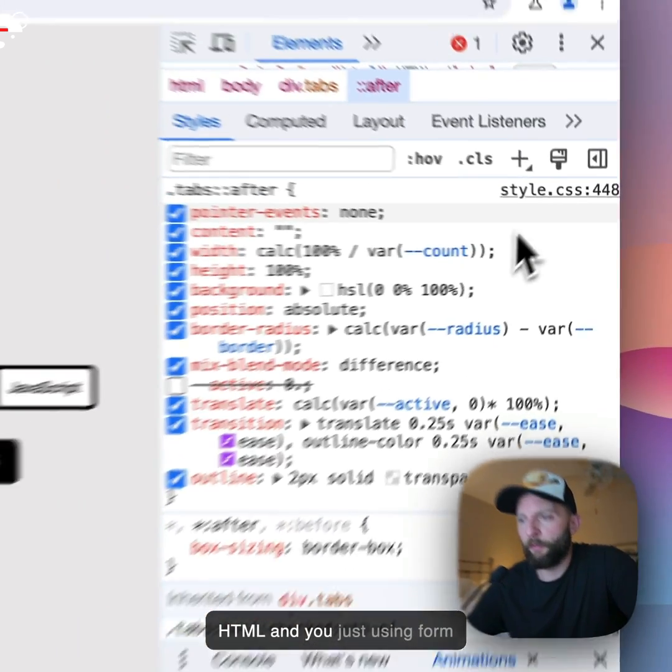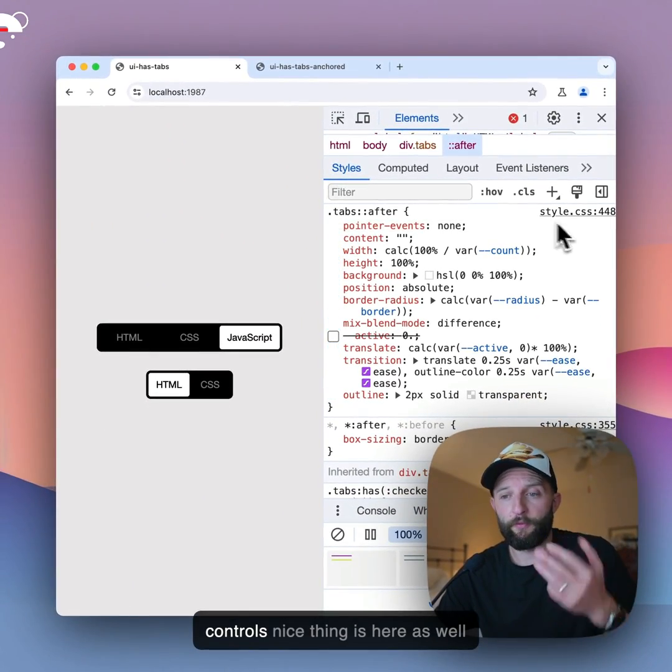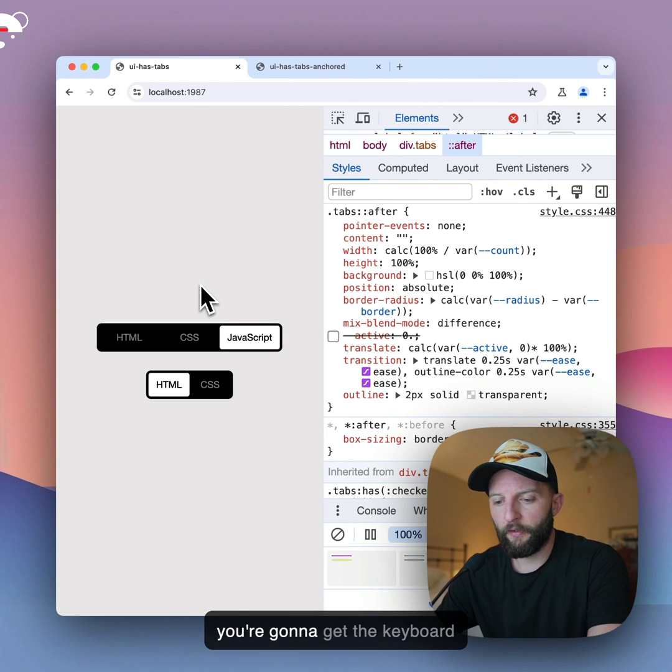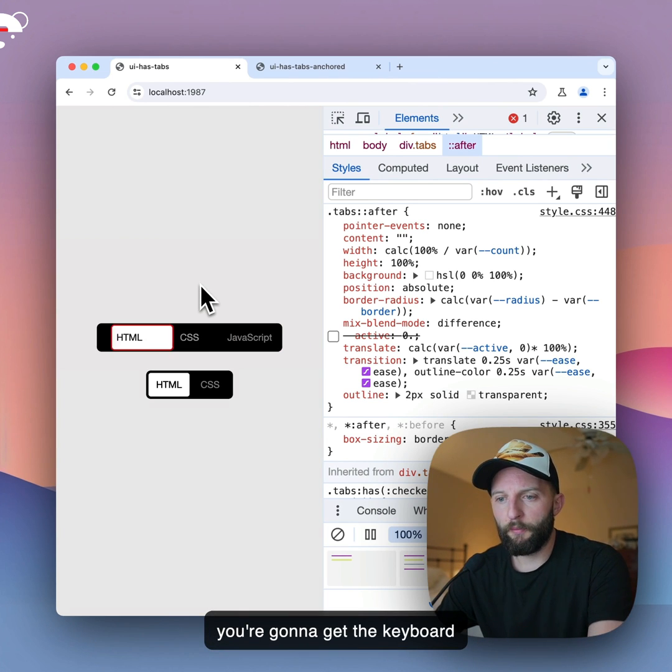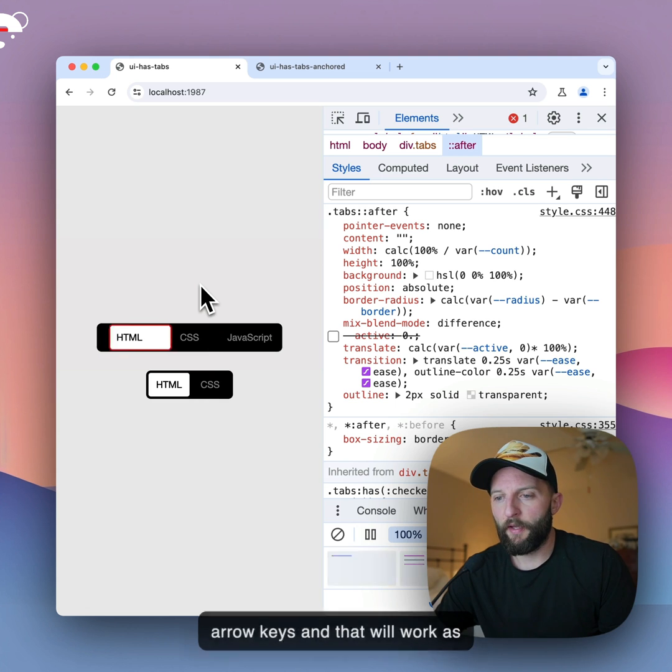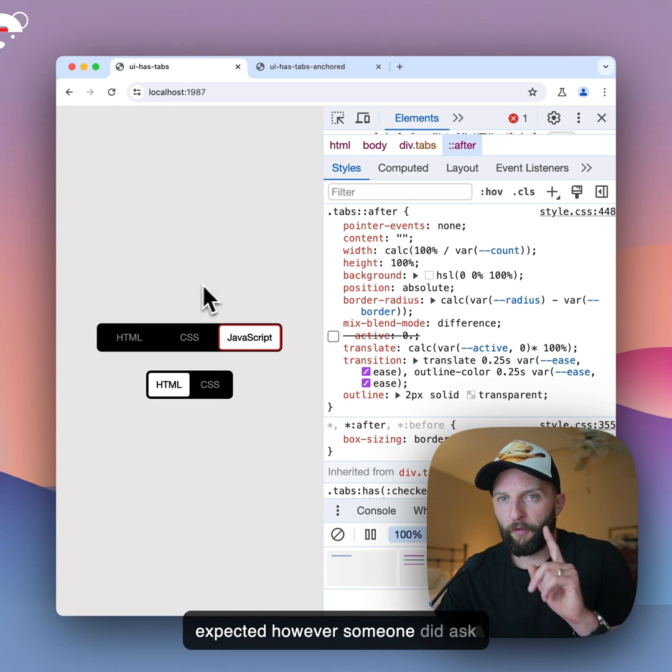But yeah, that is essentially how you do tab bar controls with CSS :has() alone, and HTML. And you're just using form controls. Nice thing is here as well, you're going to get the keyboard controls, so you get left and right arrow keys, and that will work as expected.